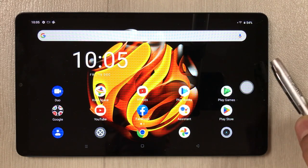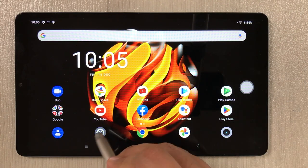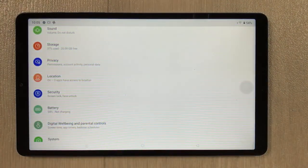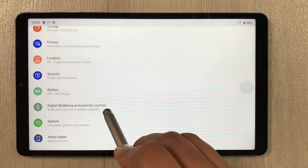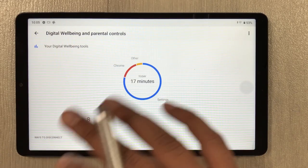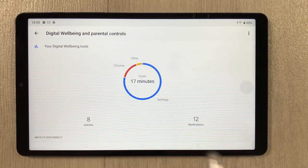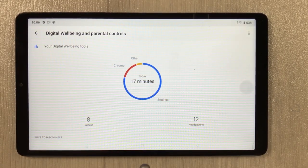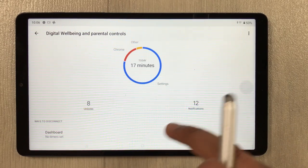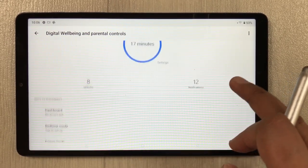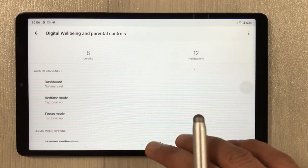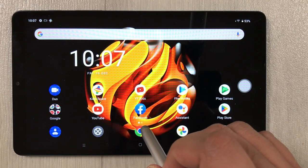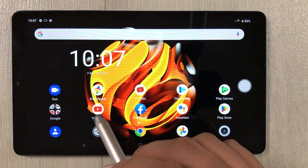The next tip is digital well-being. Go to Settings and select 'Digital well-being.' Once you select it, it shows all your day's activities on your tablet — how many minutes you used any app, all the data is shown here.